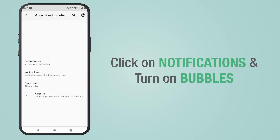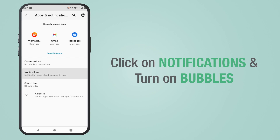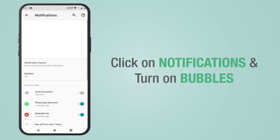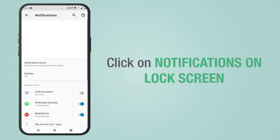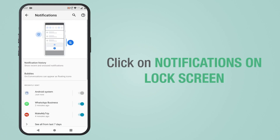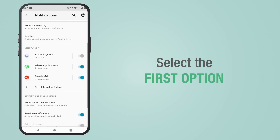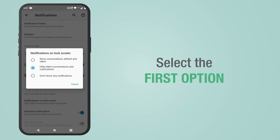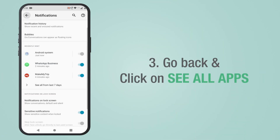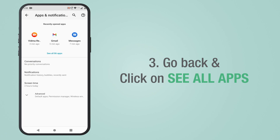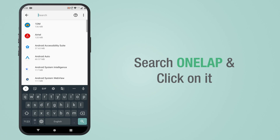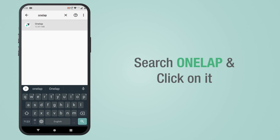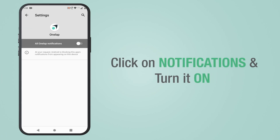Now click on Notifications and turn on Bubbles. Then click on Notifications on Lock Screen and select the first option. Go back and click on See All Apps. Now search for OneLap, click on it, then click on Notifications and turn it on.